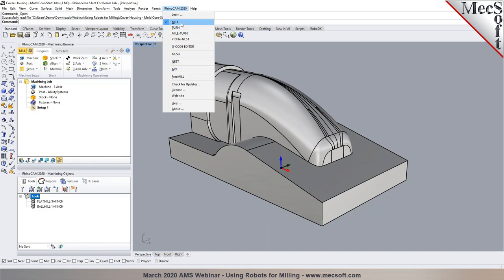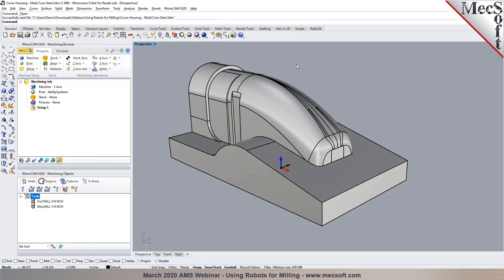Today's focus will be primarily on our milling module, covering how to program milling operations for 2- to 5-axis applications. RhinoCam's mill module is offered in several configurations: Express, Standard, Expert, Professional, and Premium — depending on your machining needs. You can find details about each configuration on the feature list on our product page.